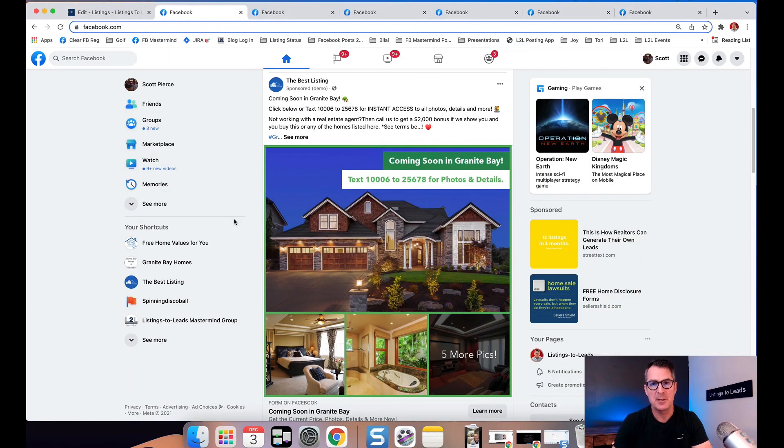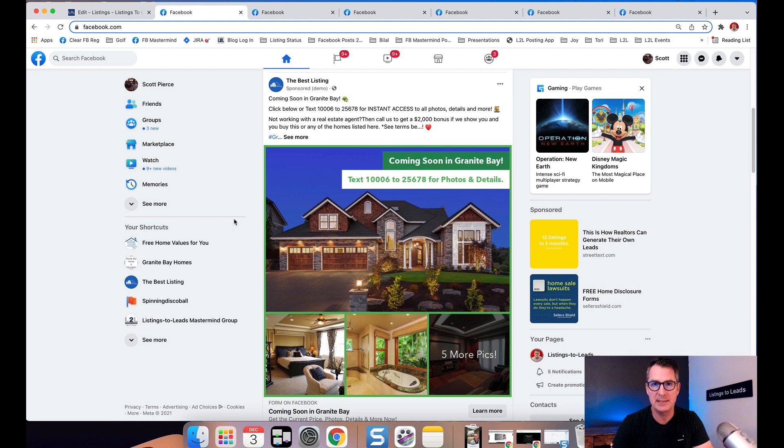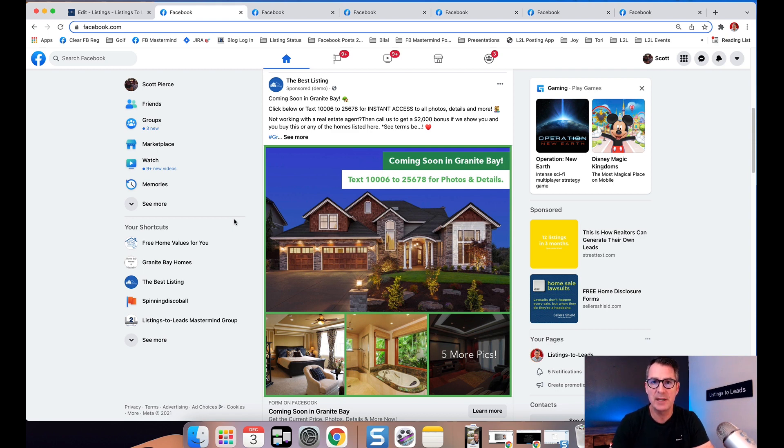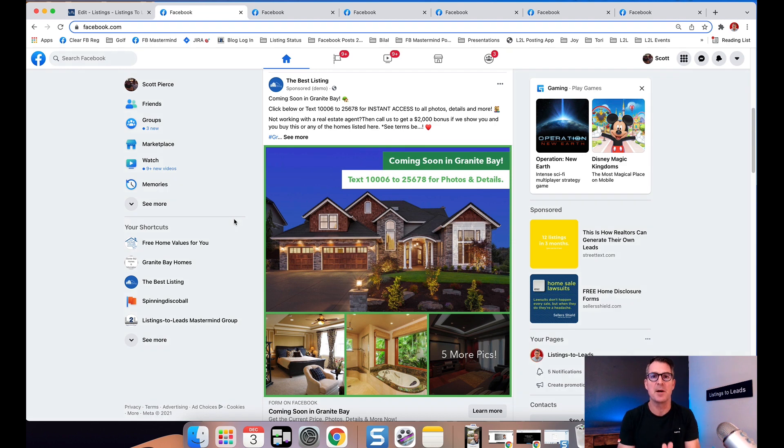Hey everybody, want to talk to you about automated Facebook and Instagram lead ads from Listings to Leads. Your listing goes into the MLS and the next thing you know it's up on Facebook and Instagram generating leads with name, email, and phone number.